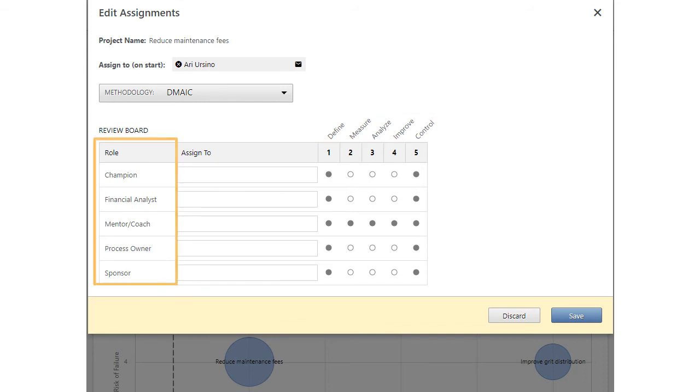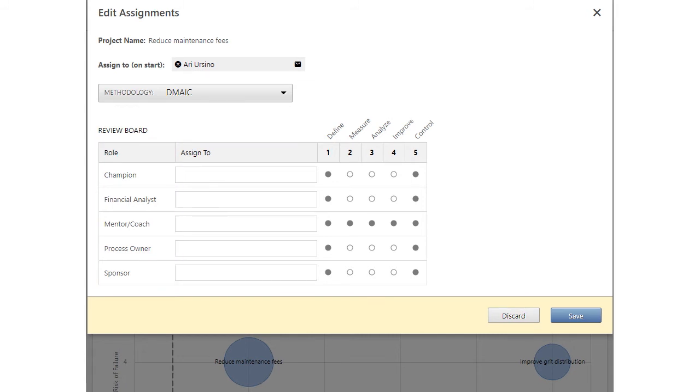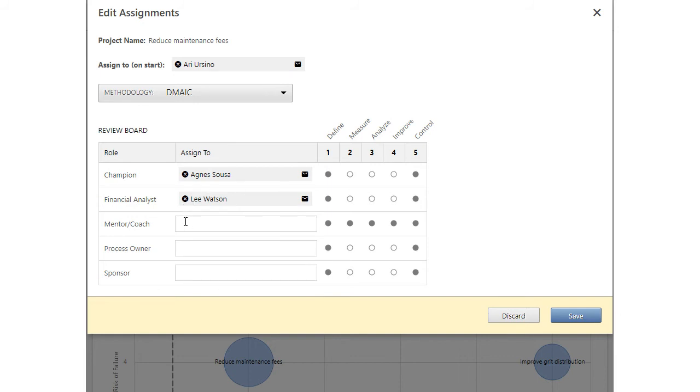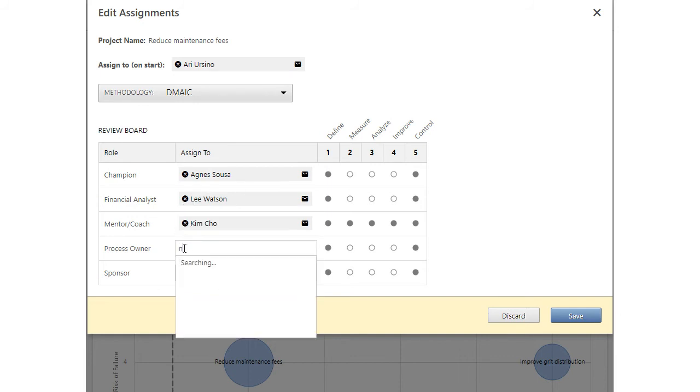User roles are required to approve each phase. After a member of the steering committee selects a methodology, they must assign users to the required review board roles.